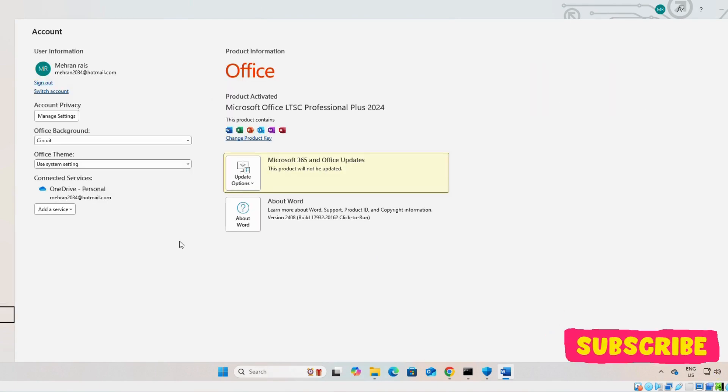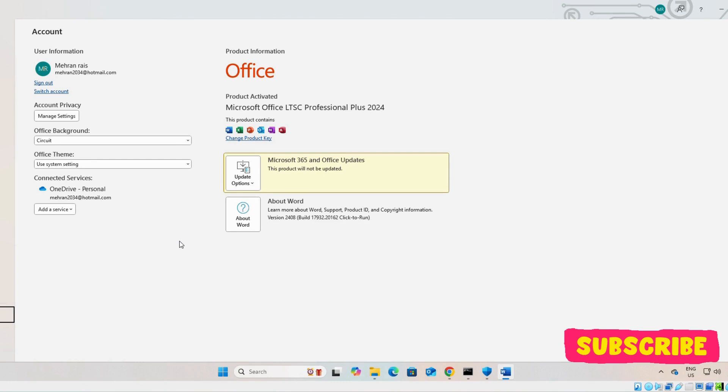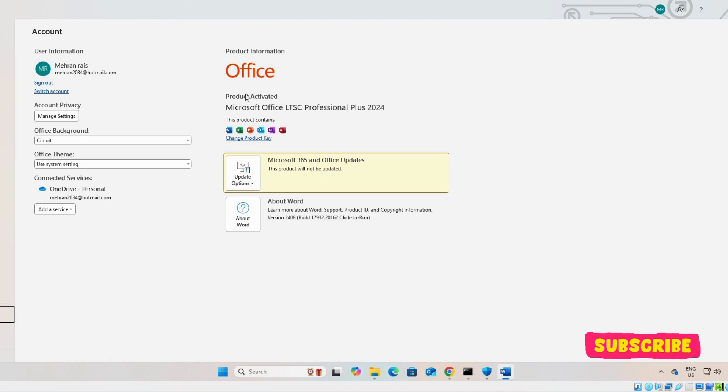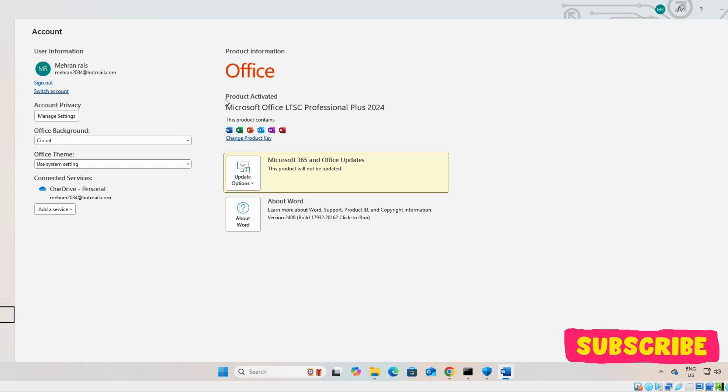If you still face any error code, you can comment me below this video. And, if you find the video helpful, don't forget to give the thumbs and subscribe to the channel. See you on the next video. Thank you.